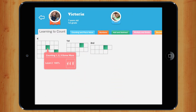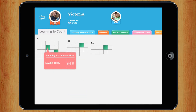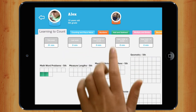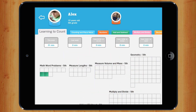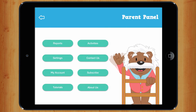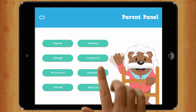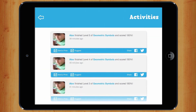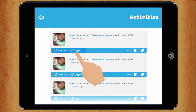Each box corresponds to a module. If you click on one, you can see your progress. To see another child's progress, click here. Your parents can also follow your work here. This section allows your parents to give you rewards or to suggest exercises.